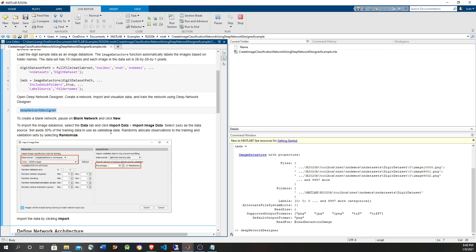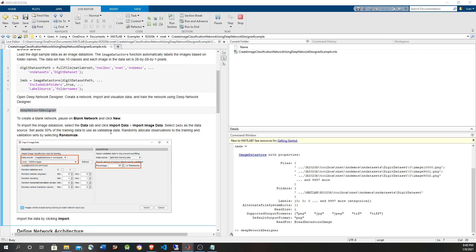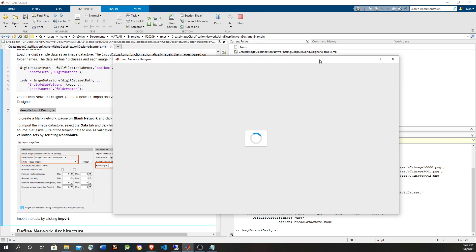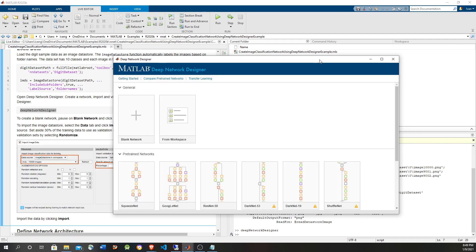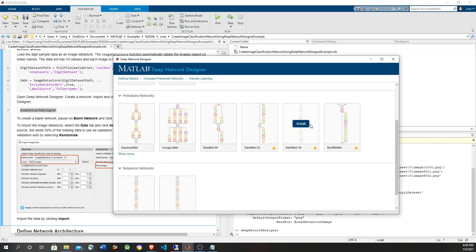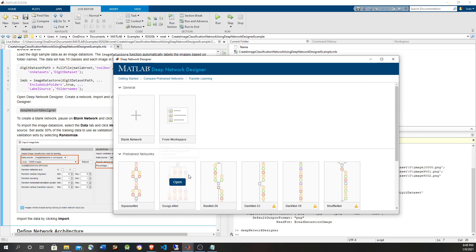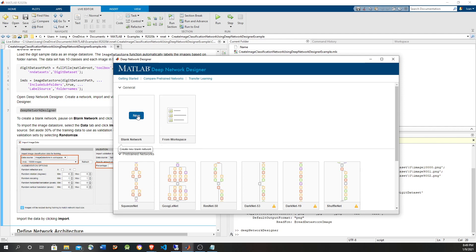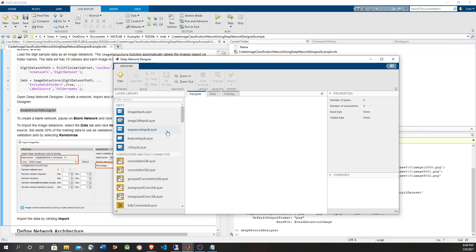With the Deep Network Designer you can do everything needed to create a neural network, but you can also load an existing neural network and modify it, or retrain a pre-trained neural network. There are several pre-trained options available, and you can also use a sequence neural network or load a network already trained as a variable in the base workspace. In this example we're going to do it from scratch, so we're going to use New.